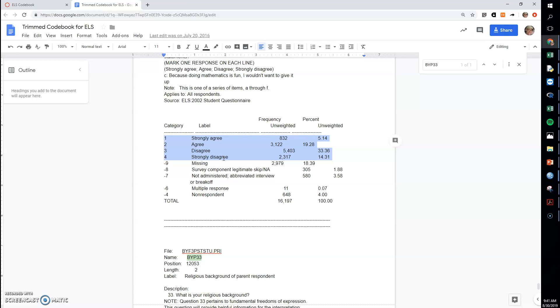And so you have many statisticians very opposed to using variables like this in a correlation or in a regression. On the other hand, if you go to research articles in most fields, you will see this all over the place being used freely.